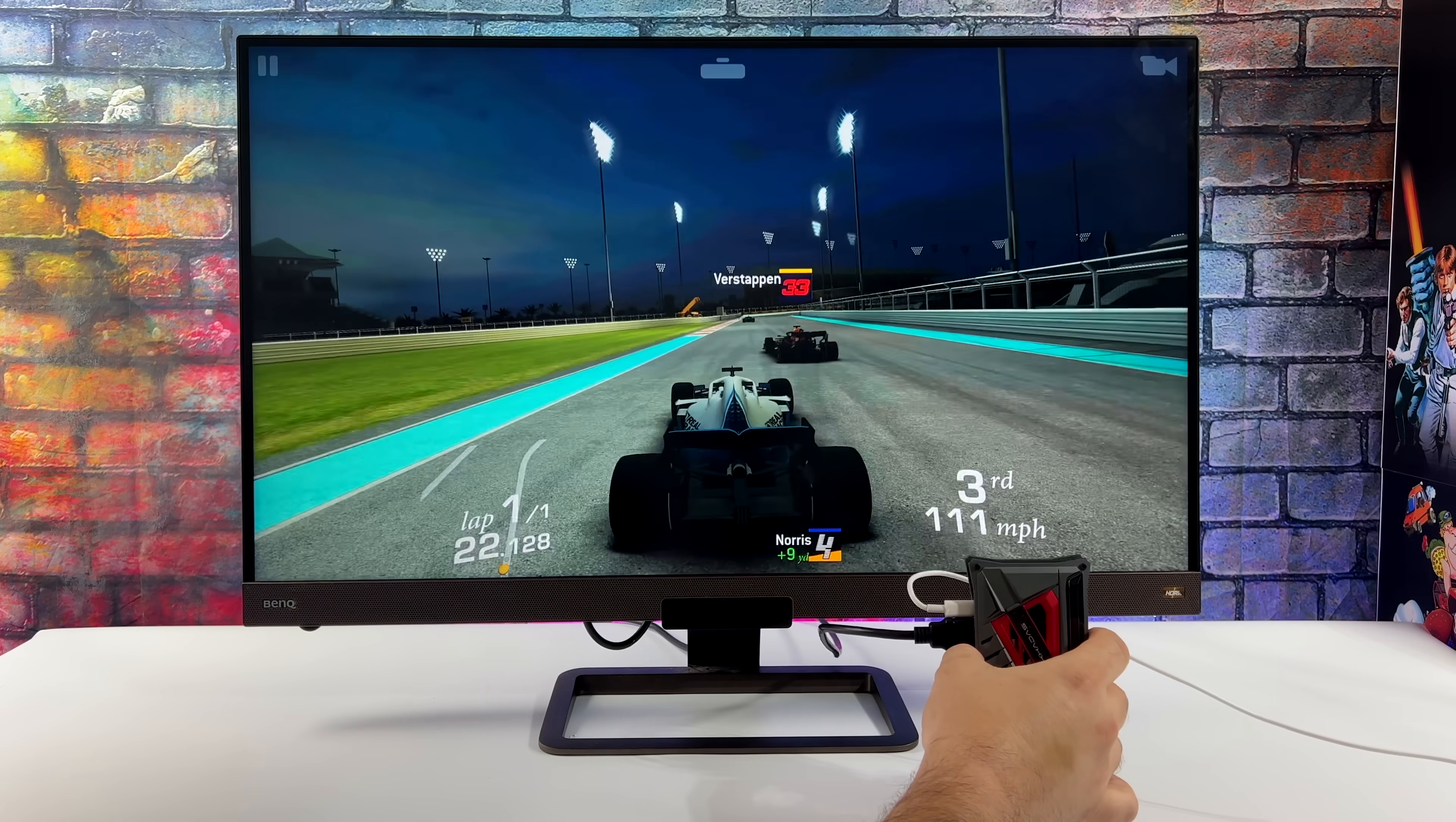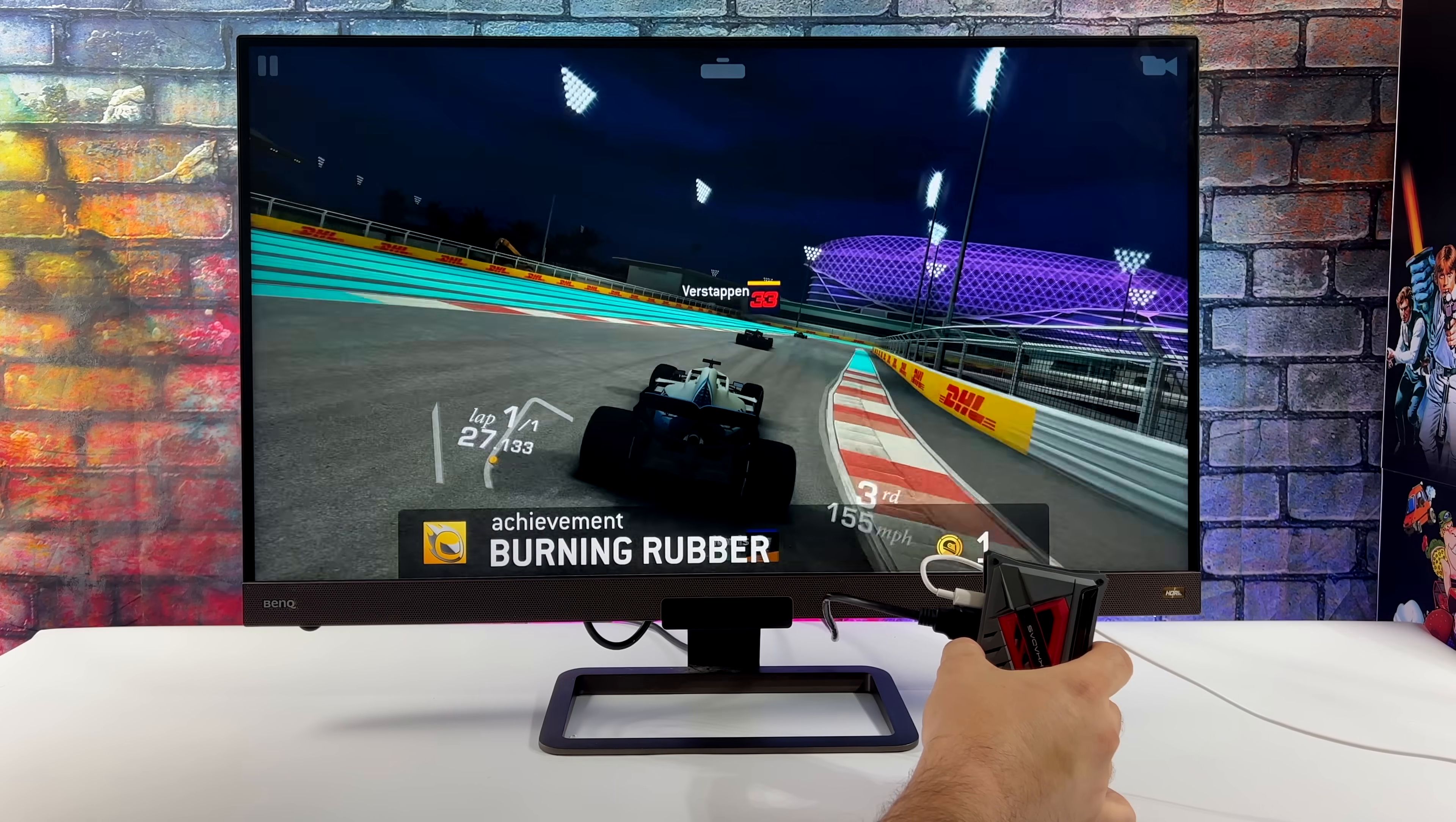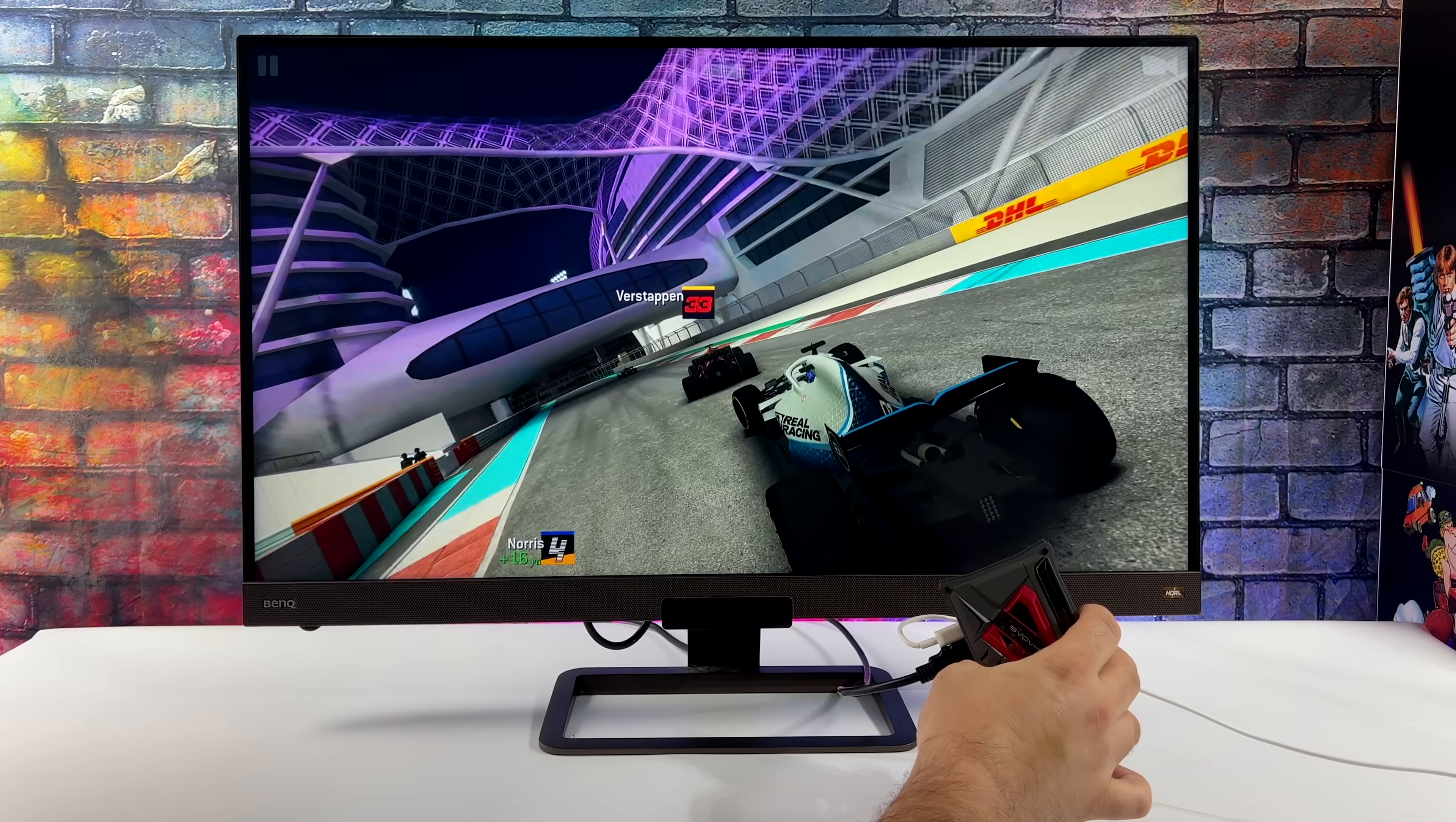So yeah, it is working. You know I wouldn't want to play every single game like this, but it's still pretty cool just to have that gyro built into the SBC itself. And as you can see it is working in Android.